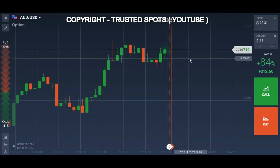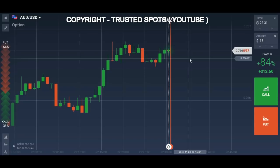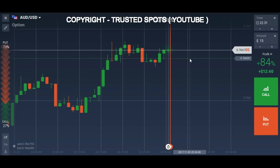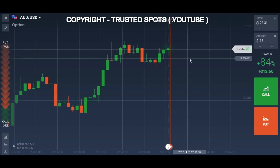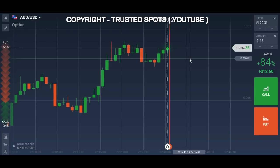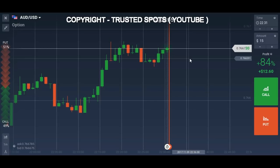Hello traders, I'm back with another video. First of all, I have good news: I will soon be launching a website for Trusted Spot. On the website you will find written study materials on different topics like candlestick analysis, support and resistance, and other important aspects as well.